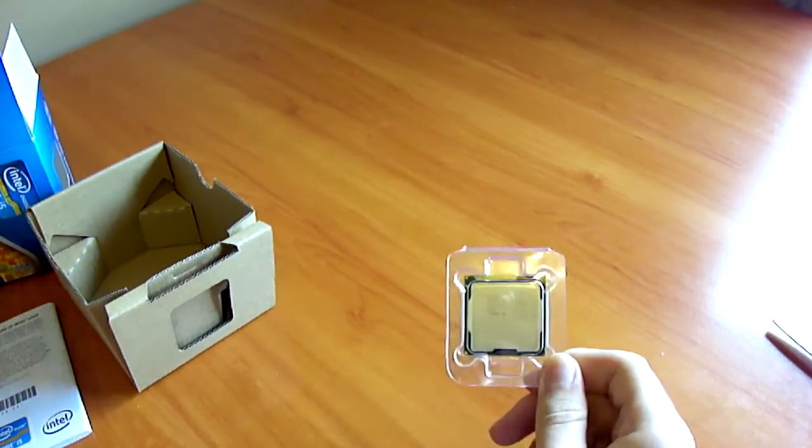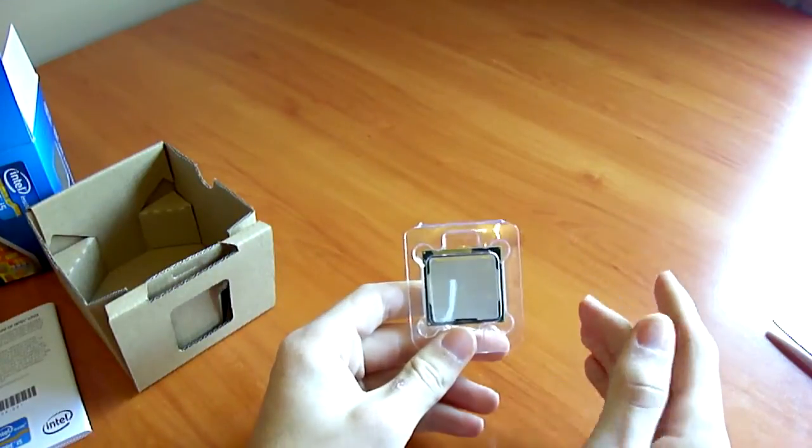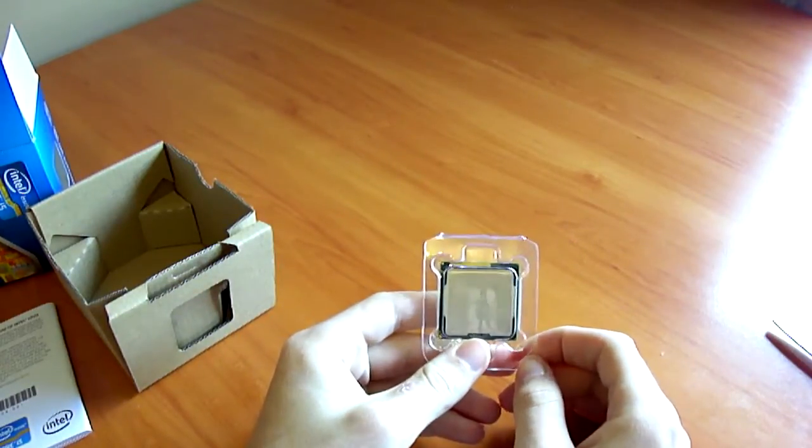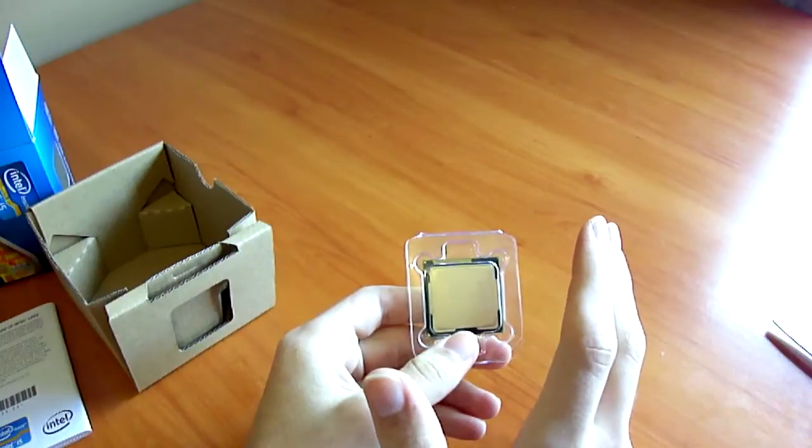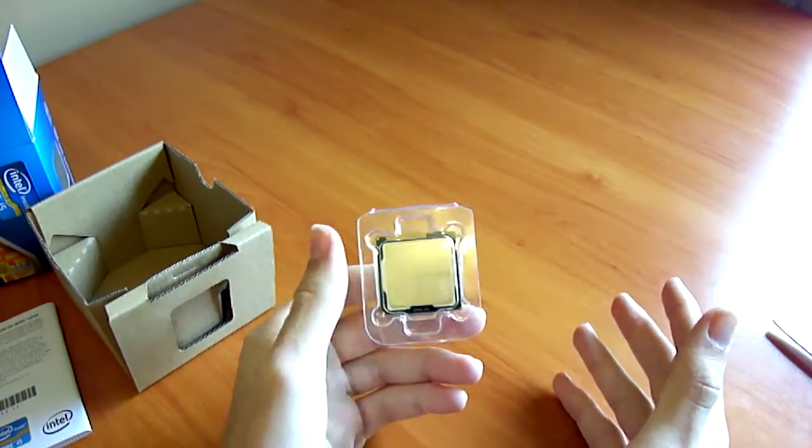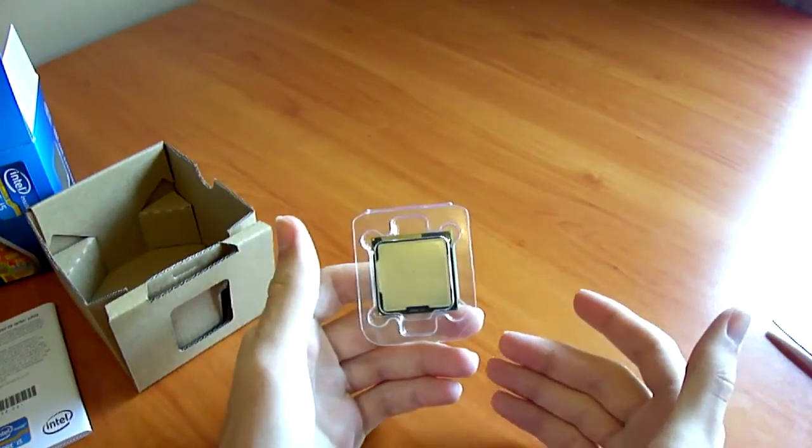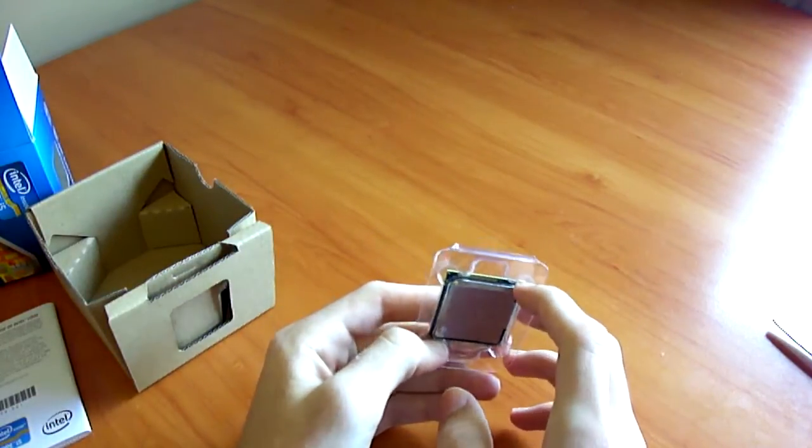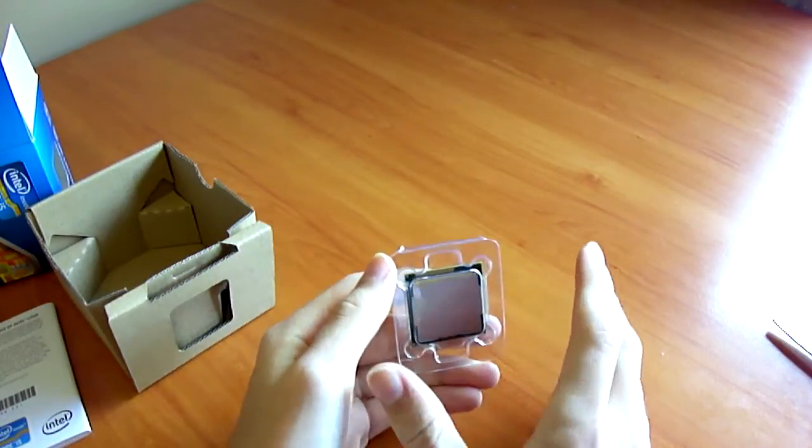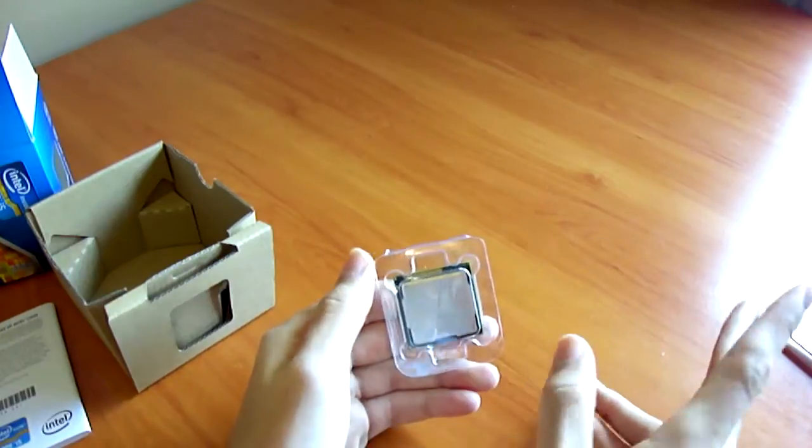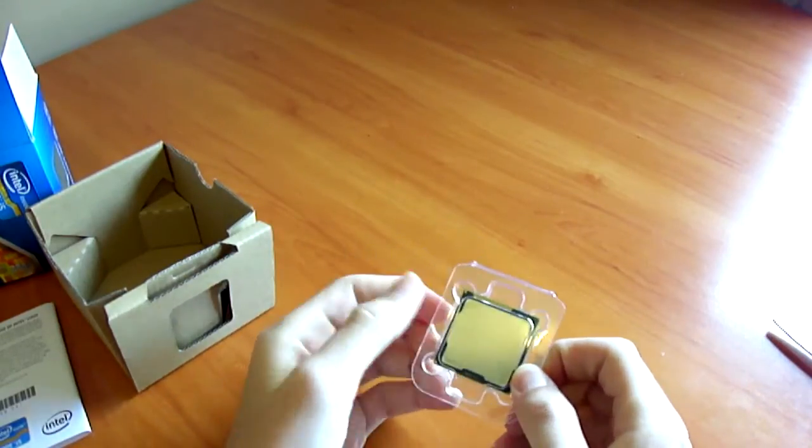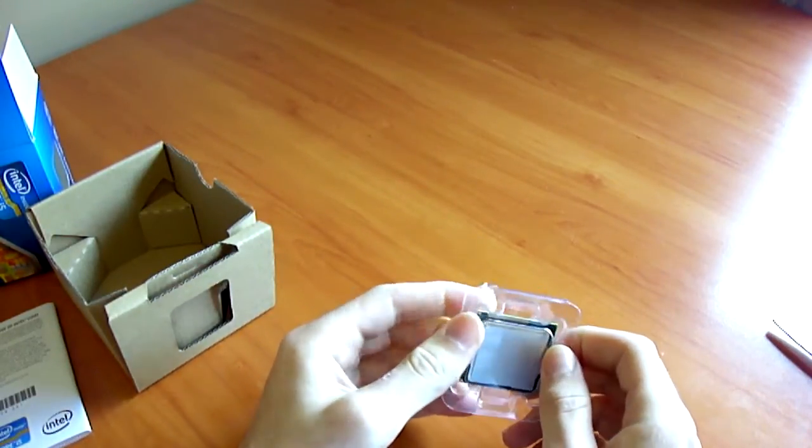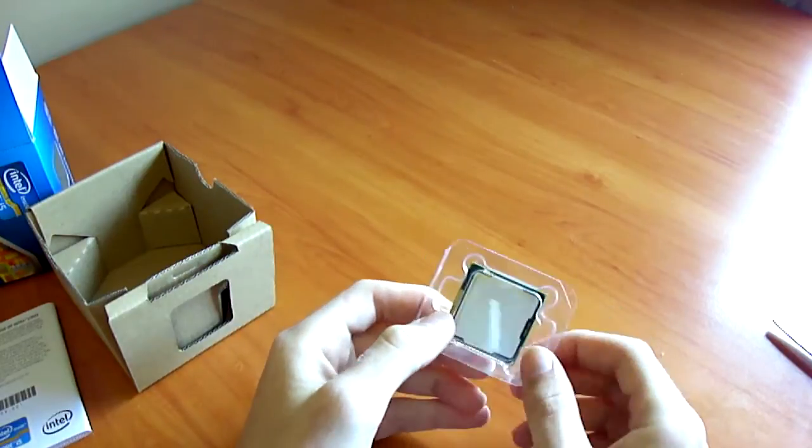Well, basically, the i7-2600K is also an unlocked CPU. Except, it has better integrated graphics, which you will not be using if you've got a K-series processor anyway. And it has hyper-threading. So, it has 4 physical cores and 8 virtual cores. And it also has an extra 2 megs of CPU cache, which isn't a lot.